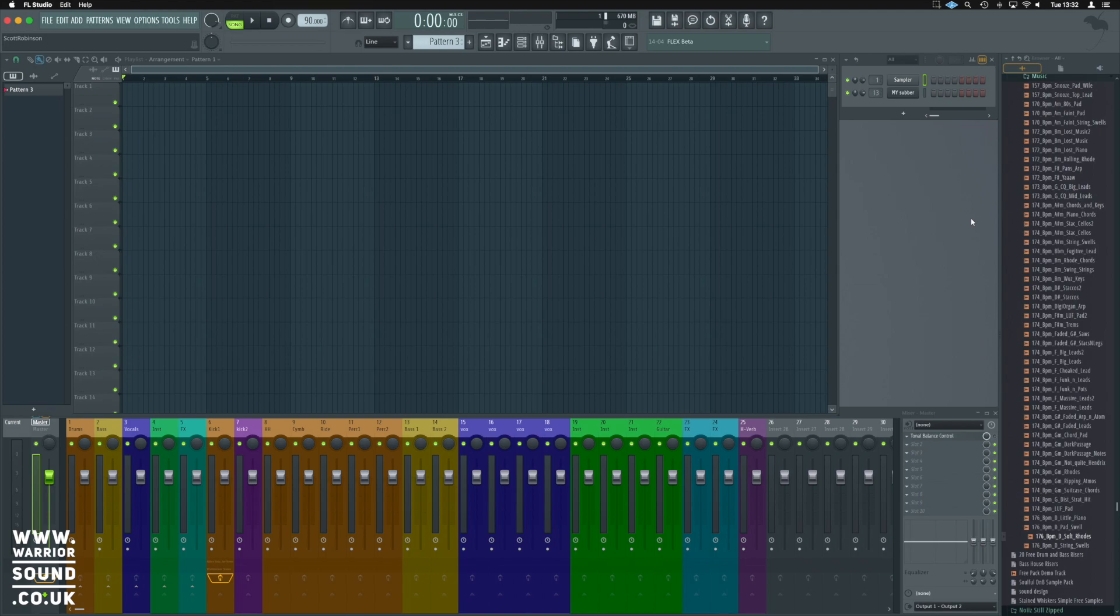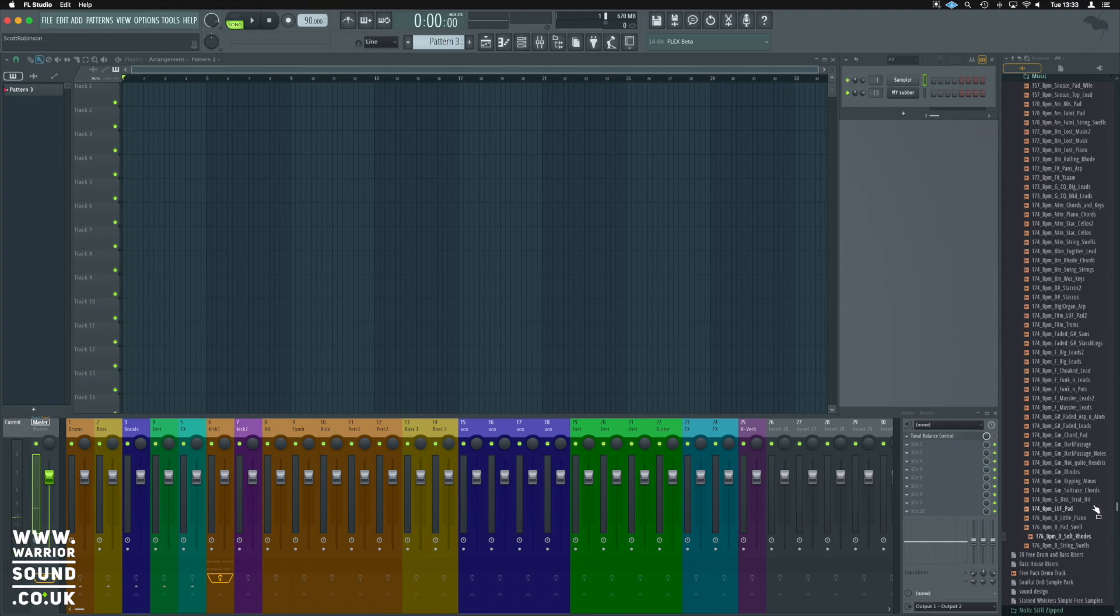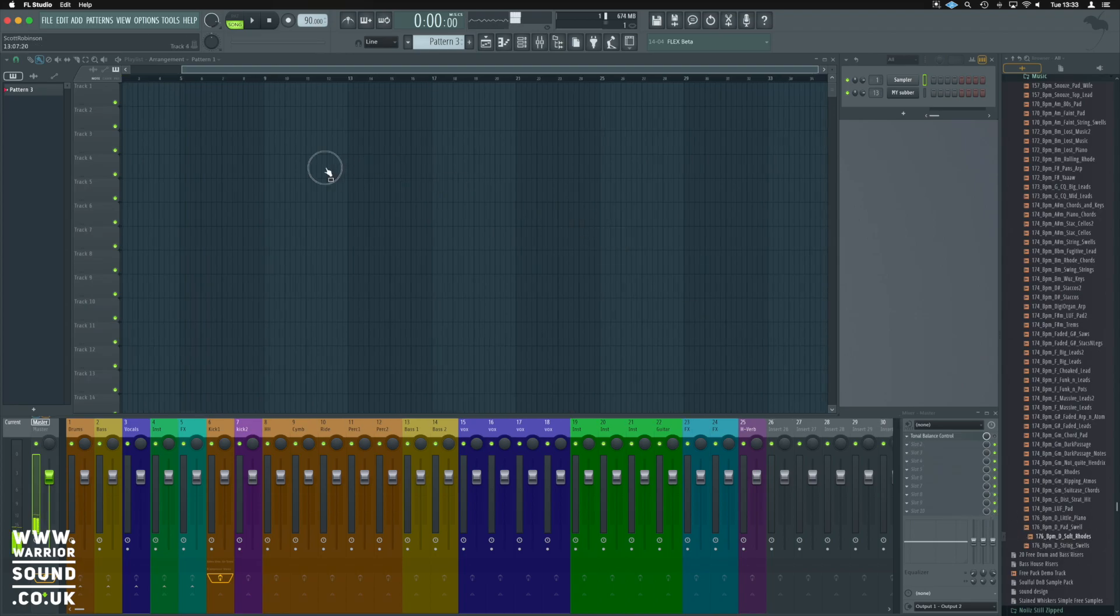So you've got your sample pack downloaded and you've now put it in the browser. It'll either be on the right or the left hand side for you. I like to work with it on the right. What we're going to do is take the sample here. It's 176 BPM, D, soft roads. Sounds like this. And we're going to use that. So we're just going to click and hold and drag it onto the playlist here.